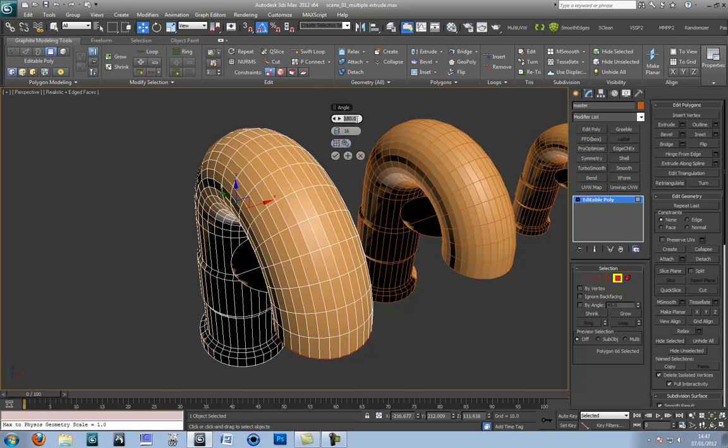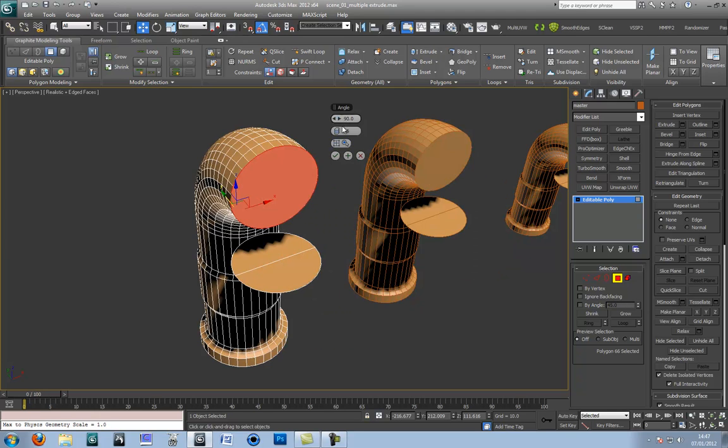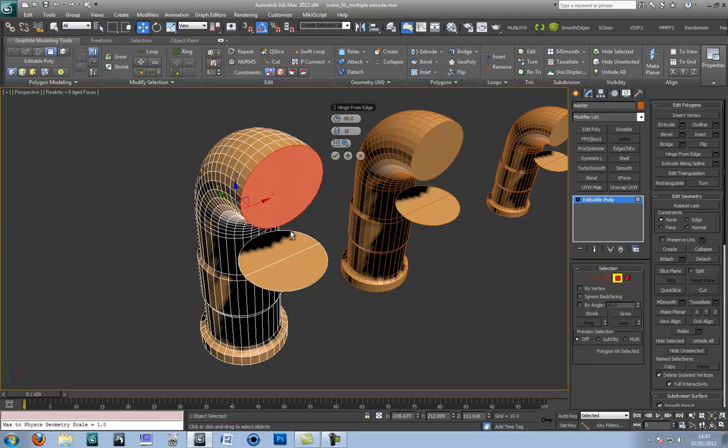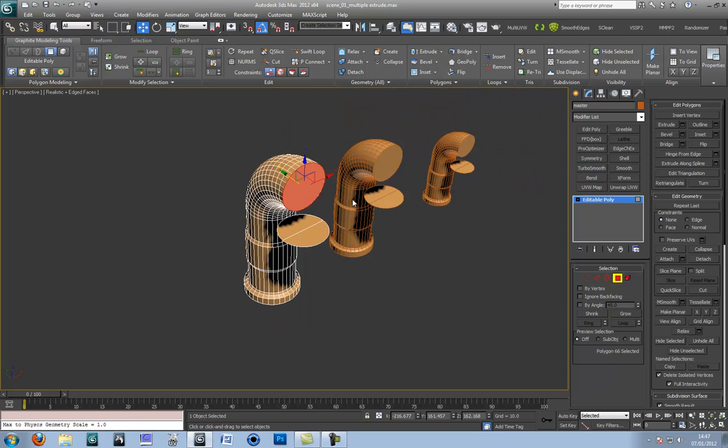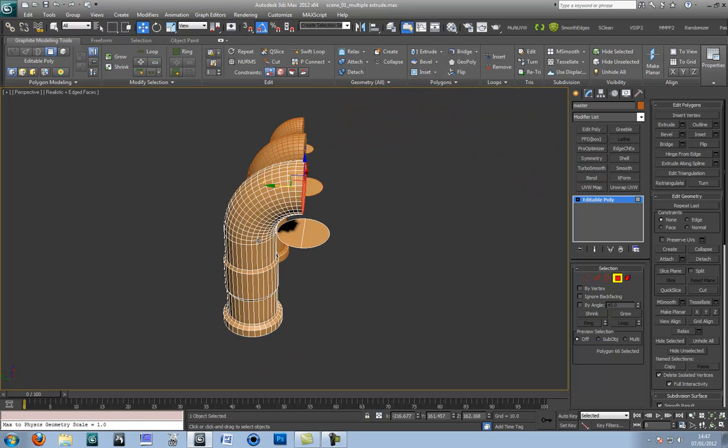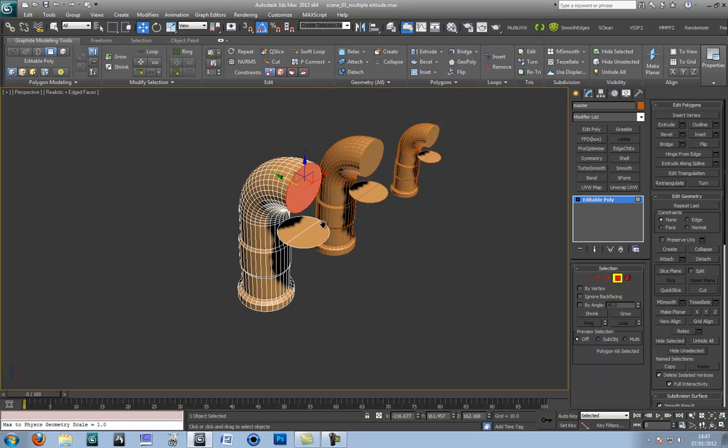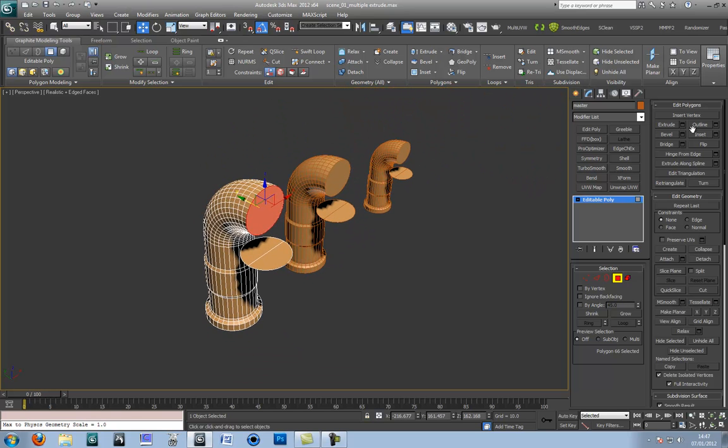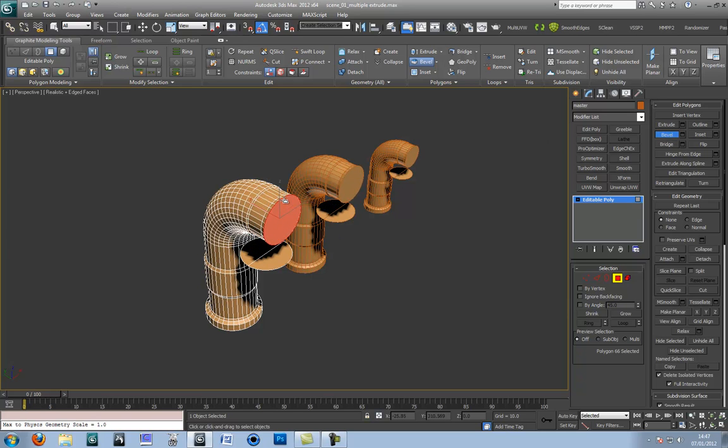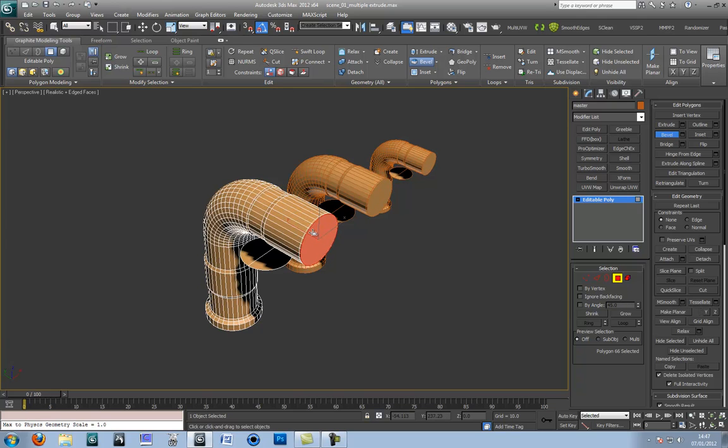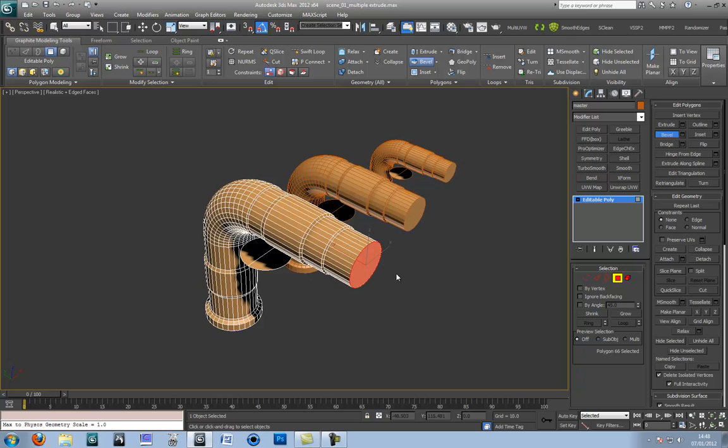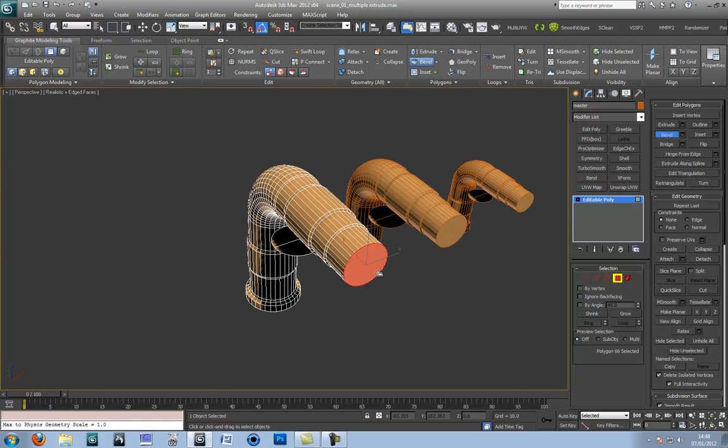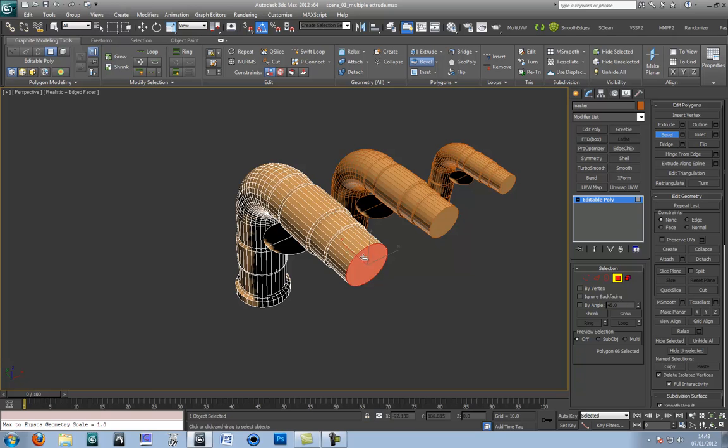The default setting is 30 but I want to use 90. So there you have it. You can see the nice nature of the curve giving it a nice organic flavor. Let's do some more beveling.